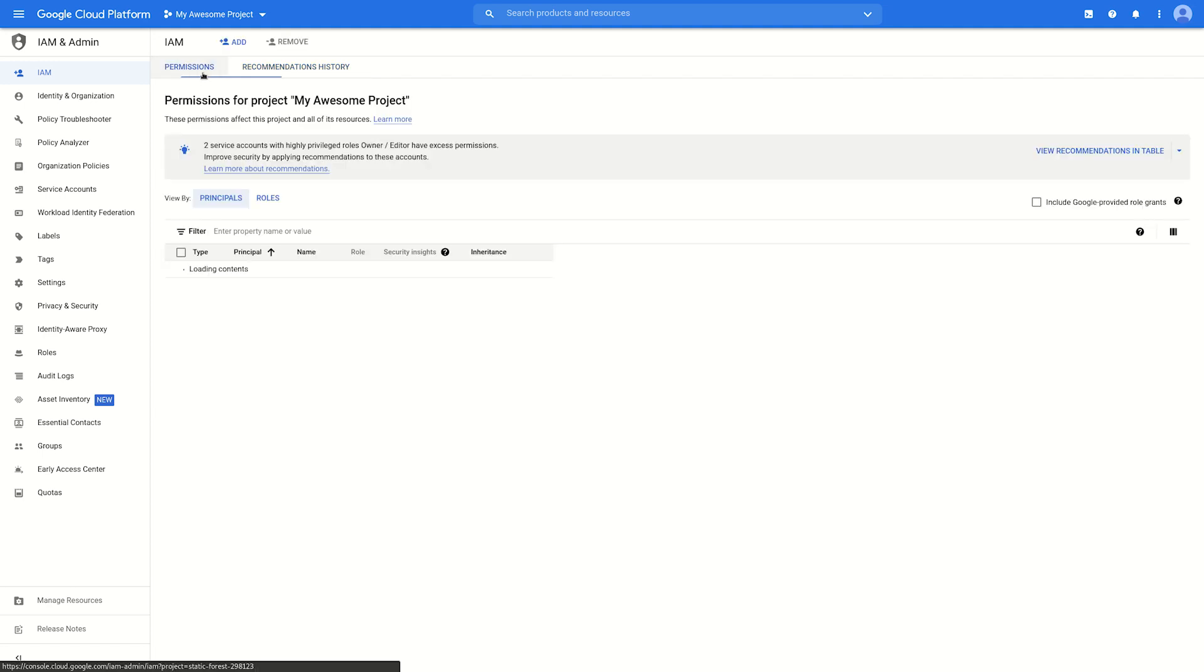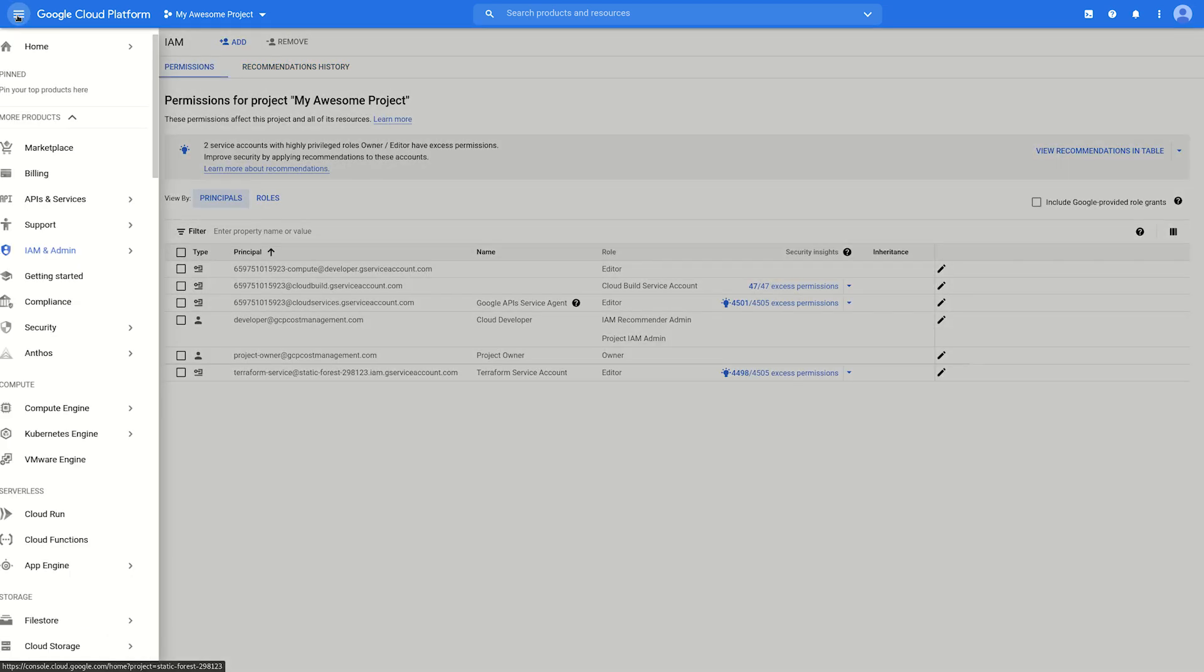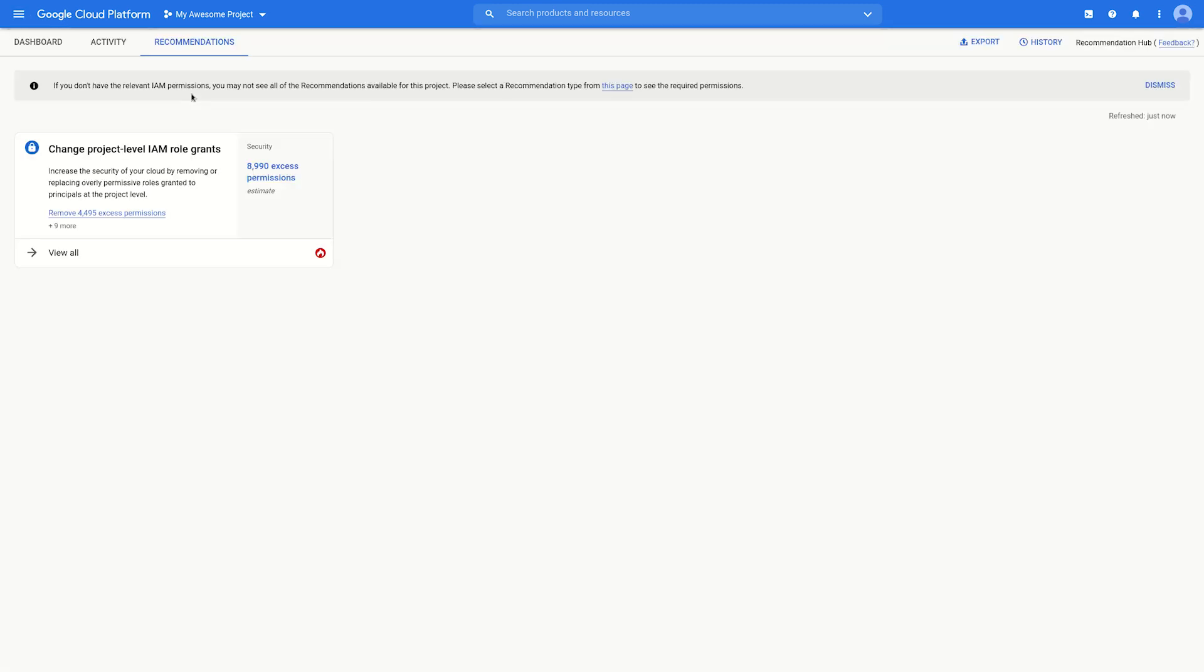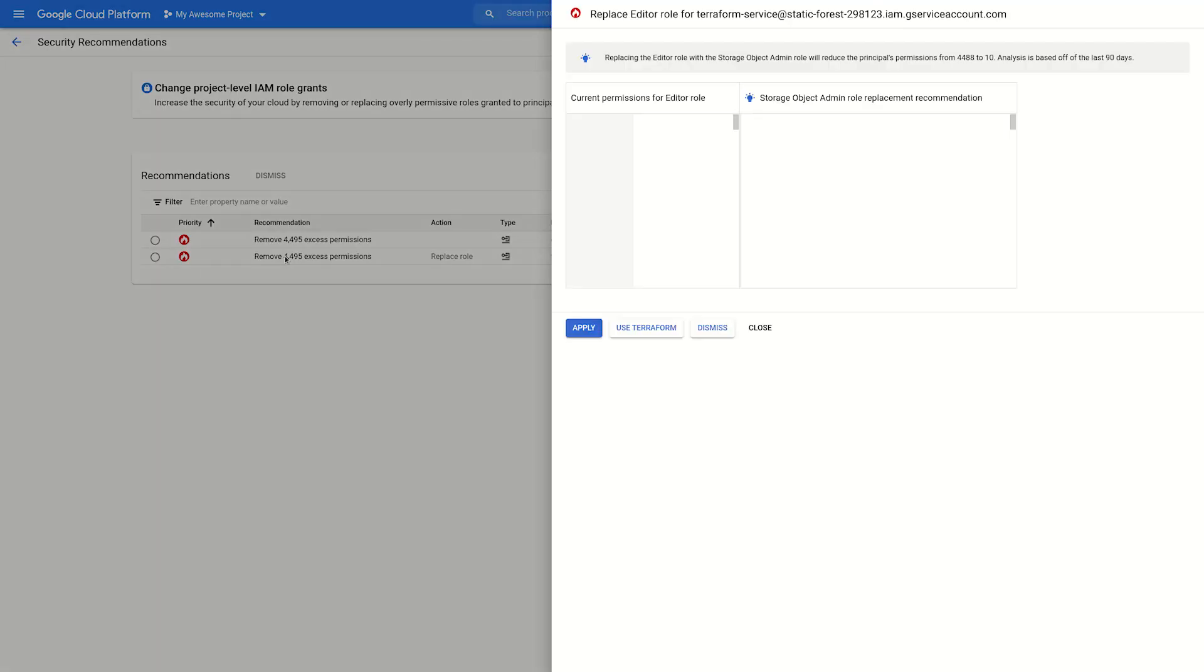For another view of our IAM recommendations, we can head over to the Recommendations Hub. Since we only have the IAM Recommendation Admin role assigned, those are the only kinds of recommendations that will show up on this screen. Clicking View All shows us all of the recommendations matching this category, and selecting one of those recommendations will give us additional details.